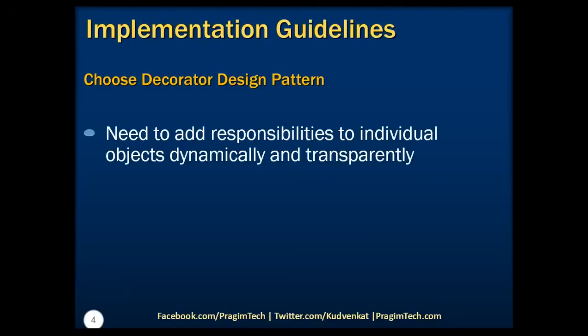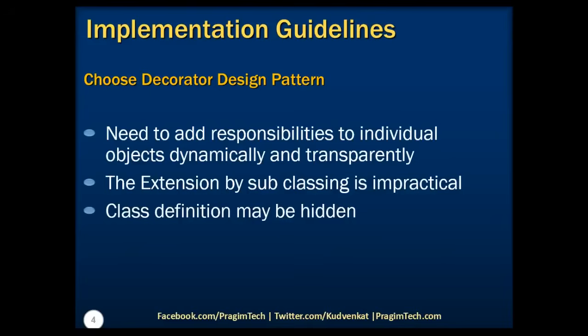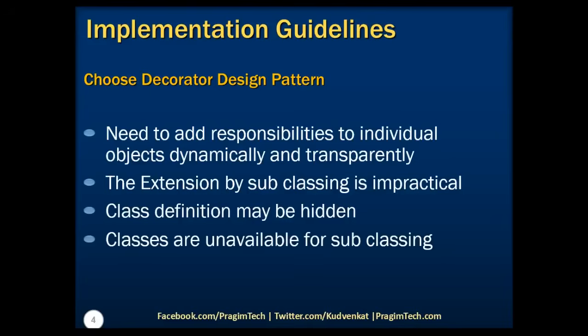For example, changing legacy code can be a tough thing to achieve. In those circumstances, it is easier to modify existing code with decorators. We need to choose this pattern when the extension by subclassing is impractical, which means sometimes a large number of independent extensions are available and would result in an enormous subclassing which are not desirable to support every combination.